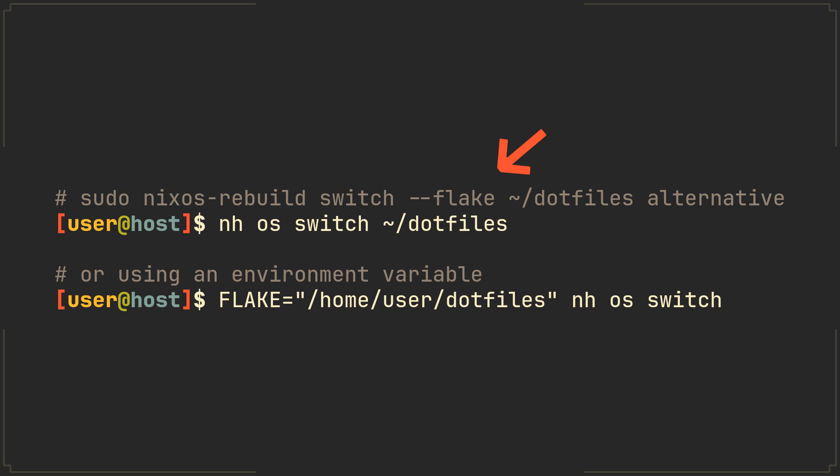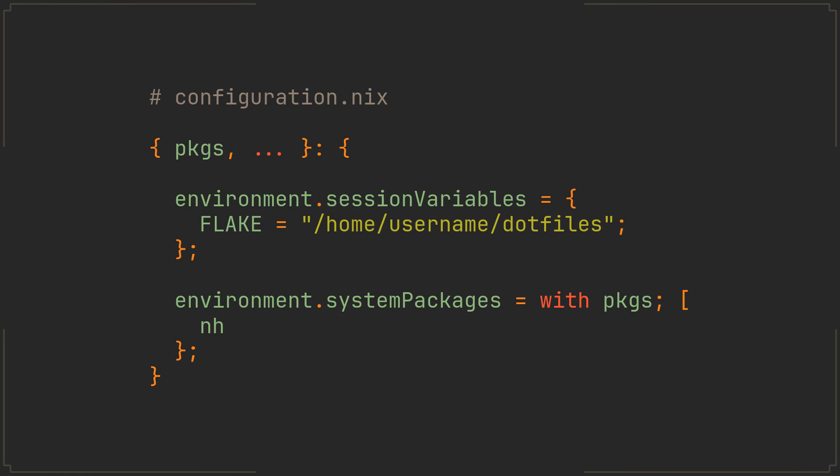But of course, typing this path every time will also get tedious over time, which is why it can also be defined with a flake environment variable, which can be done in your configuration.nix file like this, meaning you don't even need to install any modules.